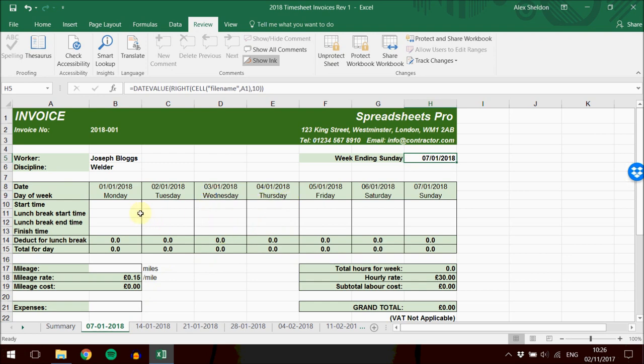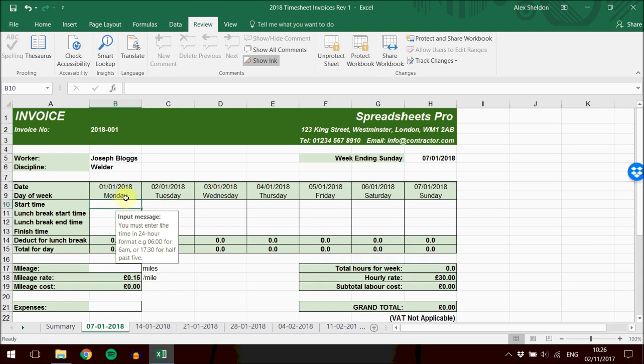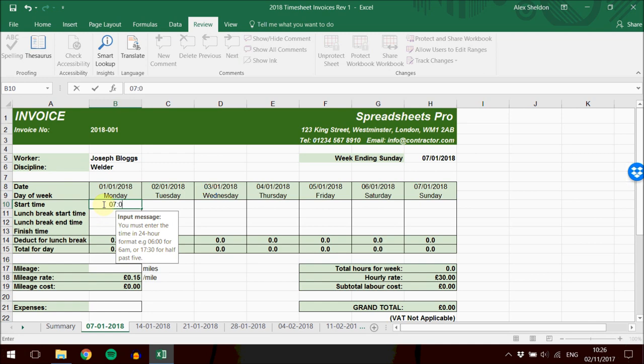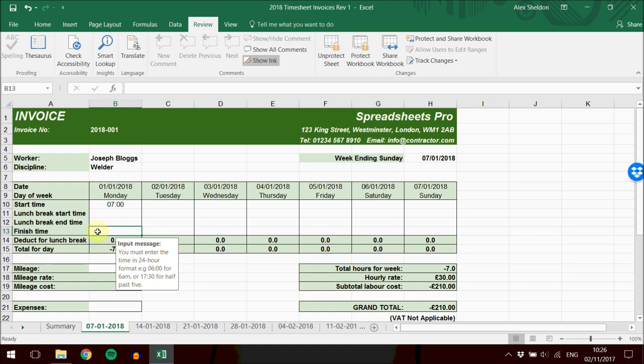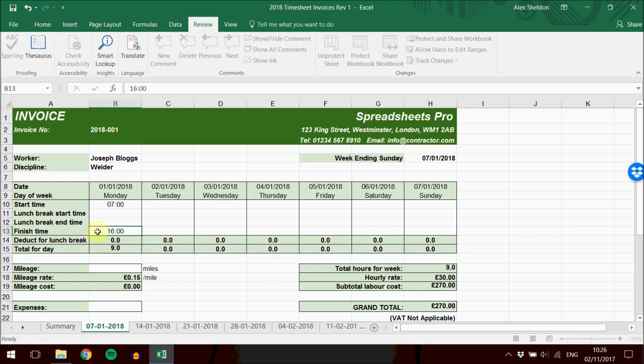Let's say, for example, on Monday the 1st of January, you started at 7 in the morning. There's a message here to remind you to fill in the 24-hour format. So for 7 in the morning, you would do 07:00. And if you finished at 4 o'clock, you'd need to do 16:00.